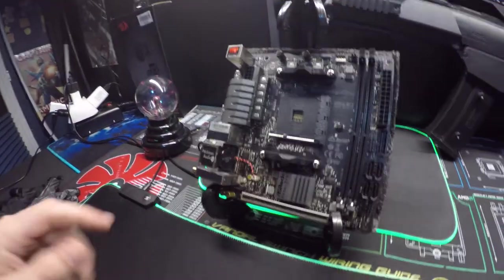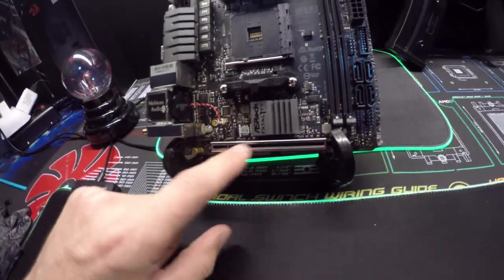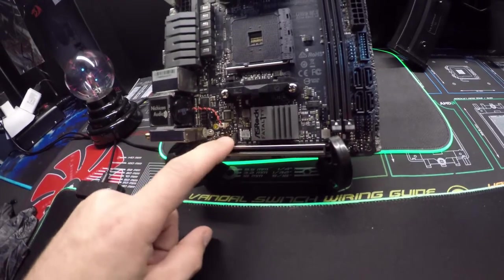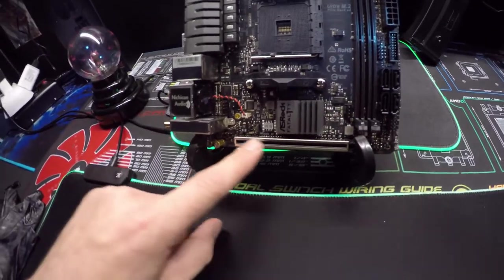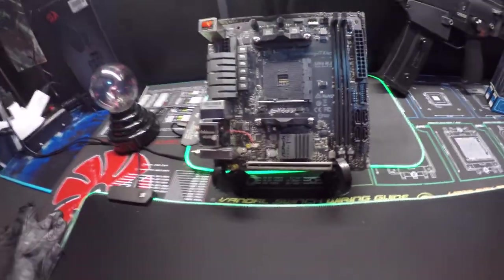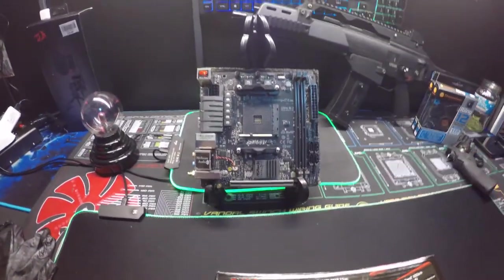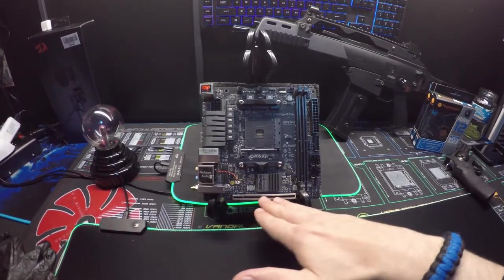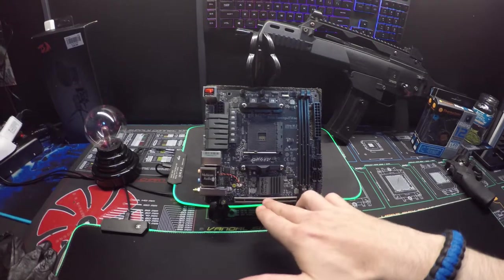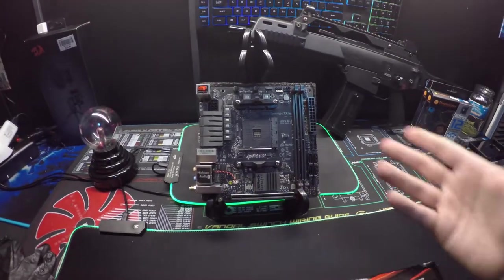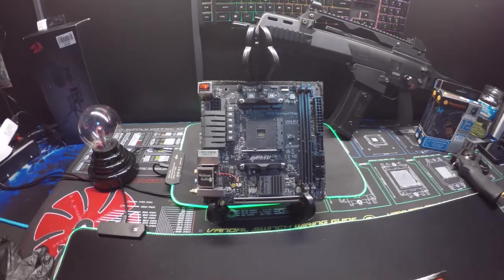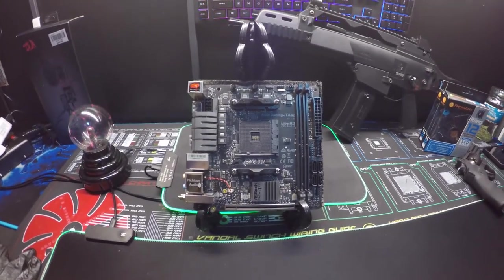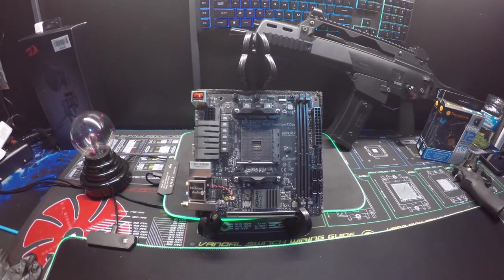The PCIe slot is reinforced with steel. That's good because most graphics cards are very heavy. What happens is after a while they loosen and bend and weaken, and then you lose performance or it just doesn't work at all.